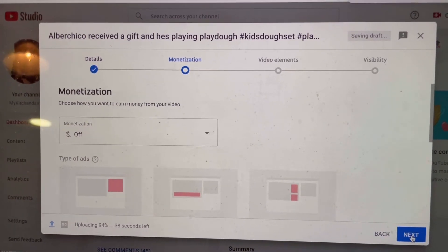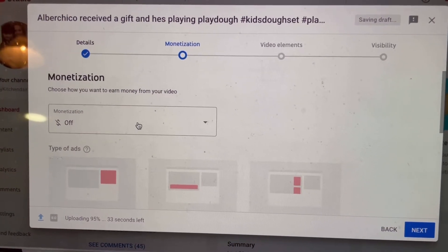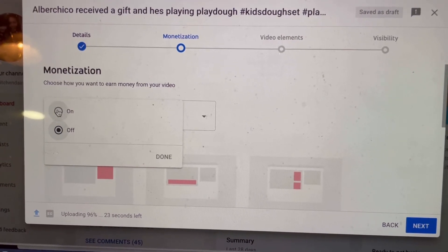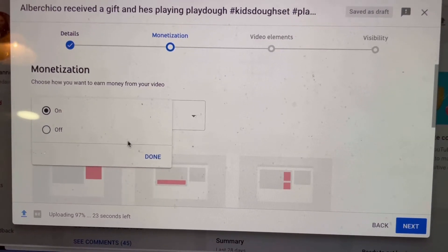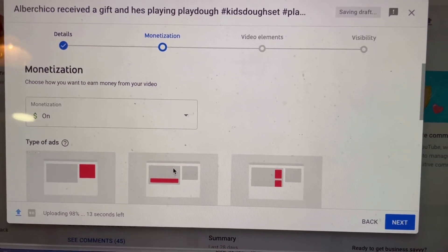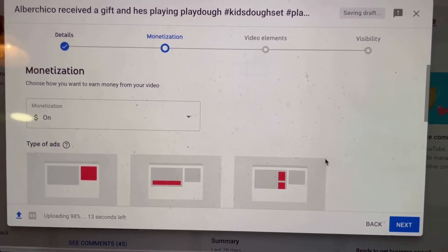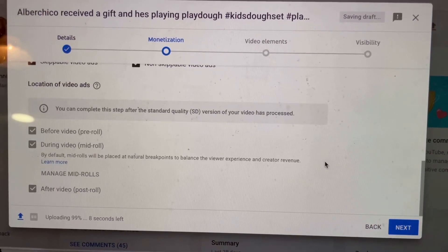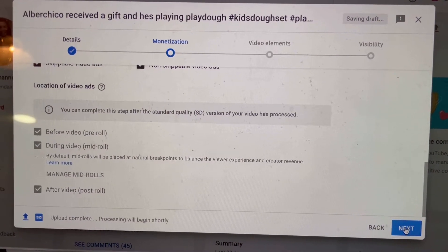This is for the monetization part. Just select On because we want revenue for this video. Click On and then click on Done. And that's it for this part. If you scroll down, there's nothing else that you have to add. Just click on Next.